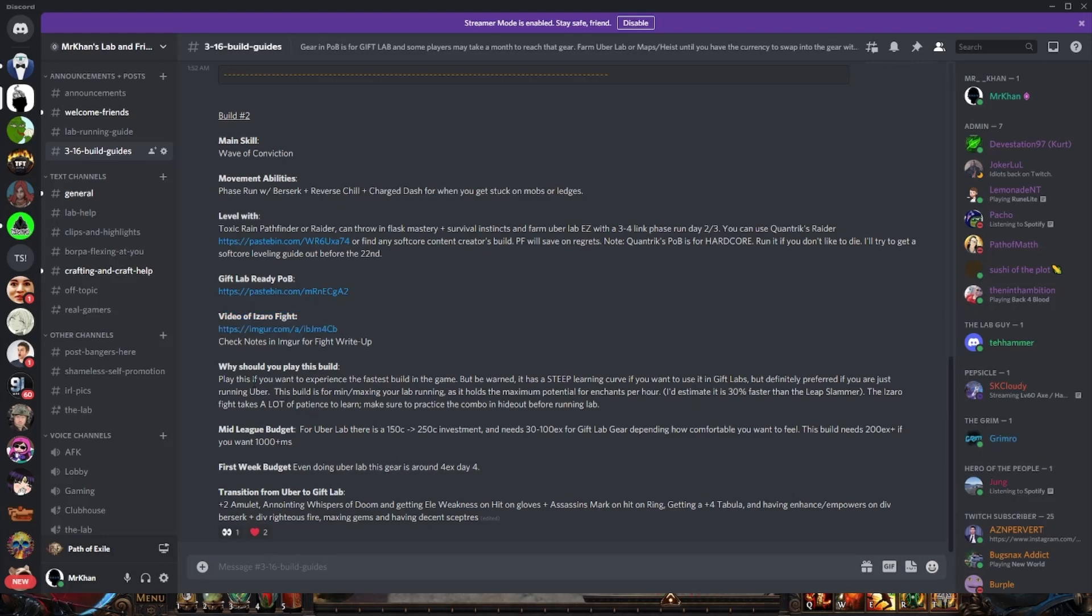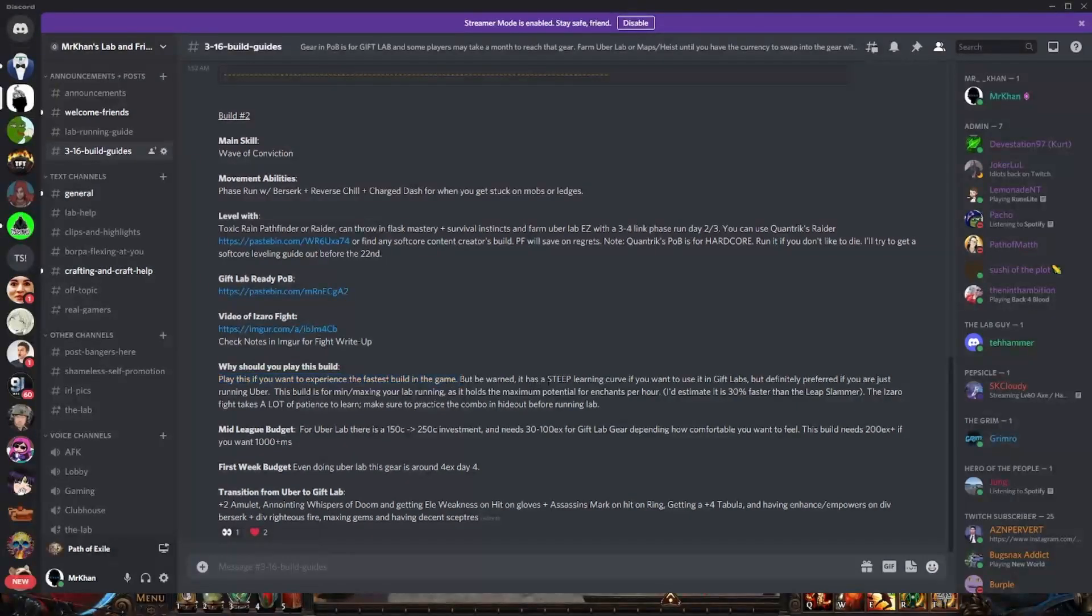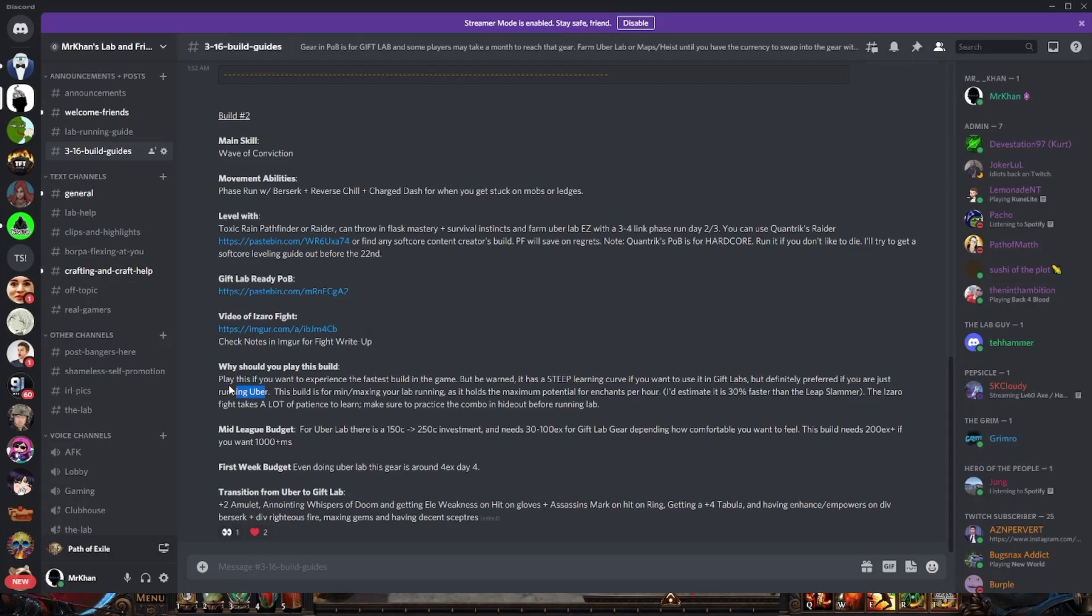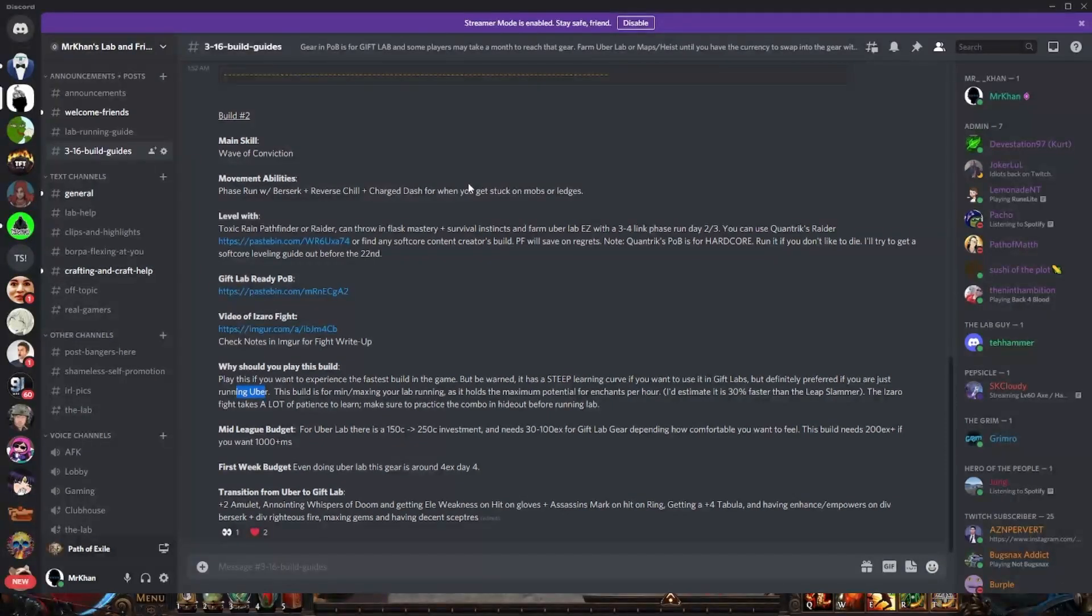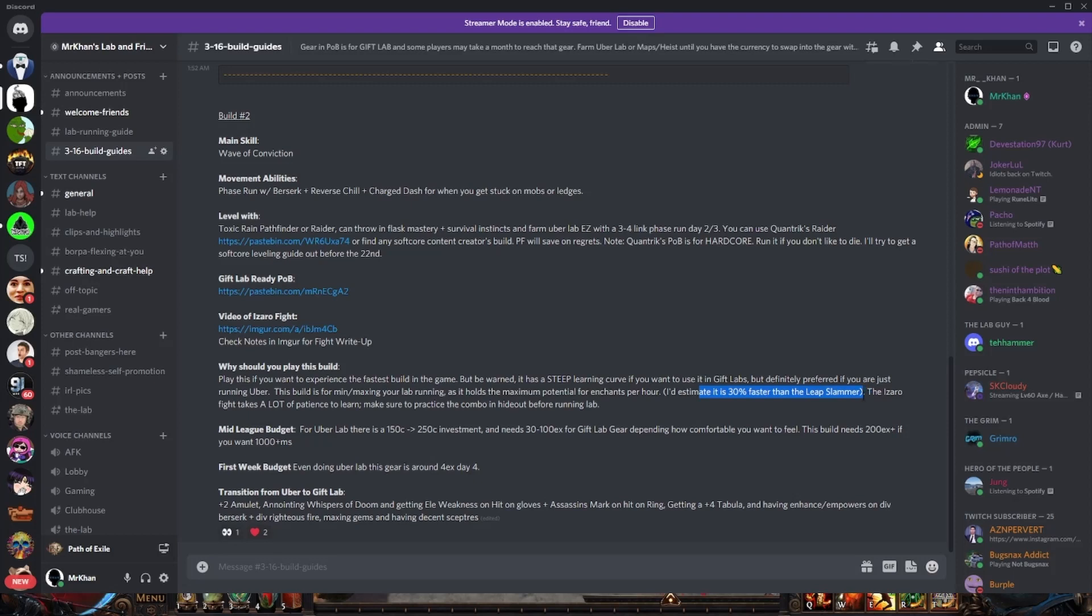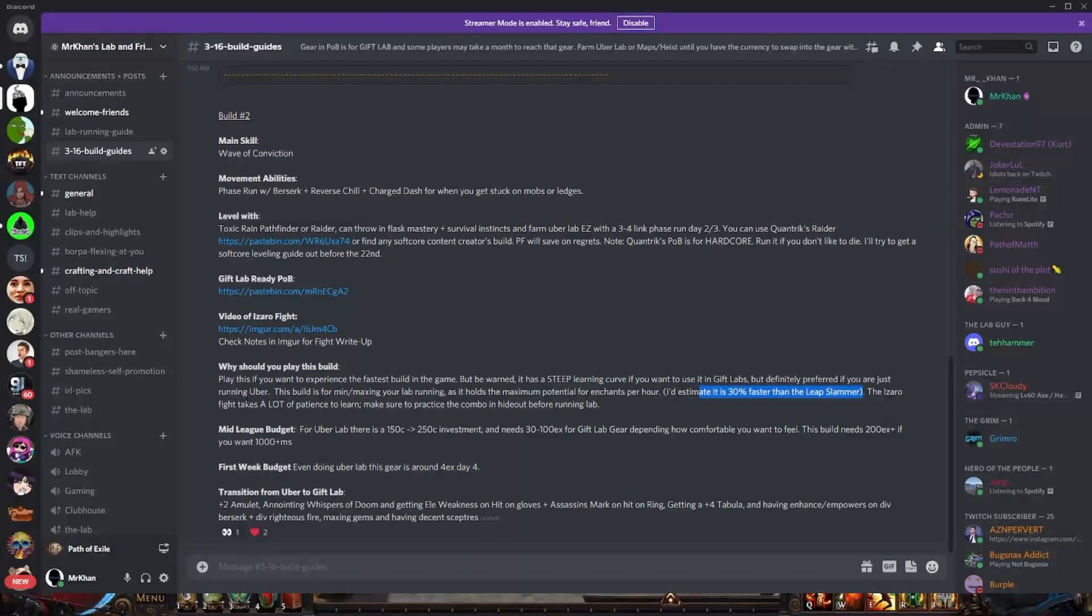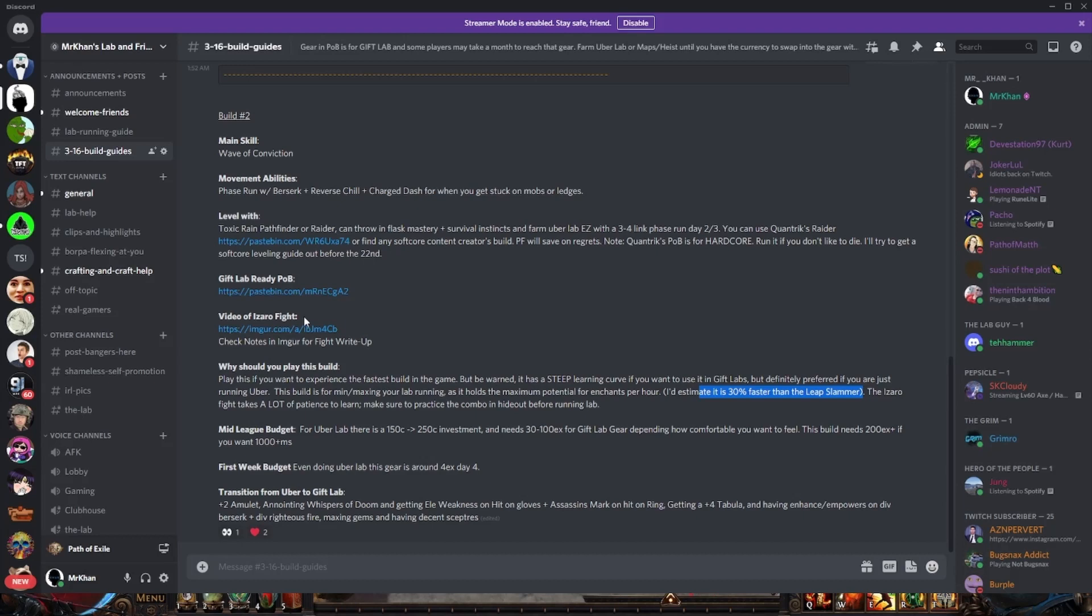Insta phasing Izaro is really thrilling to do if you haven't done it before. Insta phasing Izaro with all the traps is amazing. We have 29 traps by the way this league, super big trap buff this league. It's amazing. This build, it's a thrill. Why do you want to play this build? It's the fastest build in the game but it has a steep learning curve especially in gift labs. If you're just running uber lab it's a really chill build but if you want to go for the gift lab it requires dedication. A lot of people try it and they get frustrated and they switch to ancestral warchief. Some of them leave the lab. But this build if you can get it down you will be getting more enchants per hour than any other build in the game, about 30% more an hour than the leap slammer.